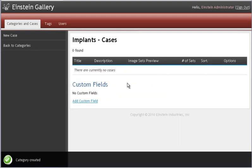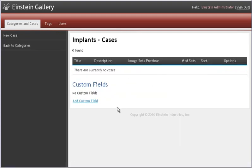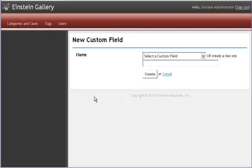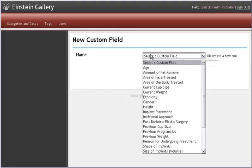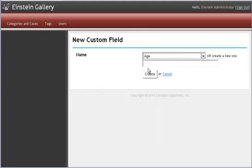Once inside your category, you get the option of adding custom fields. A custom field is a data point like age or gender. This allows for your potential patients to organize the gallery based on this criteria. It takes a little more setup initially, but it provides a better user experience.